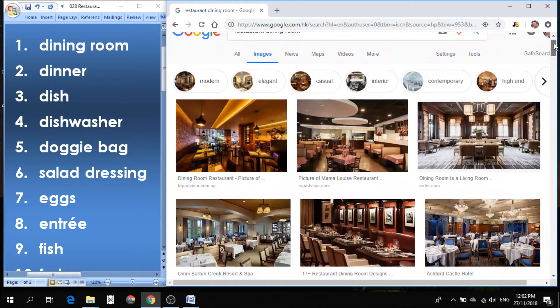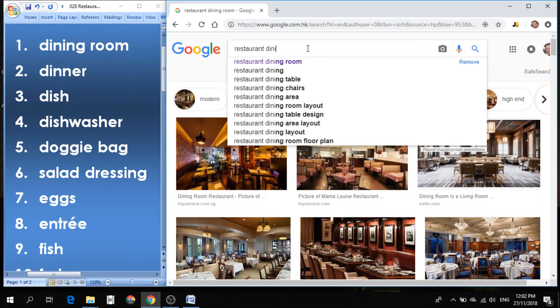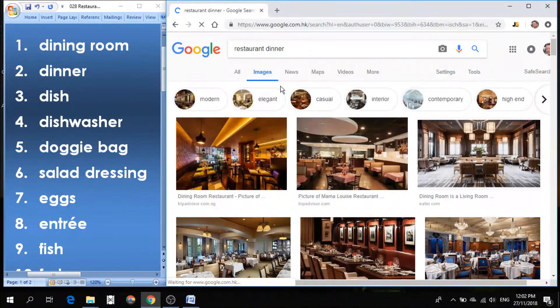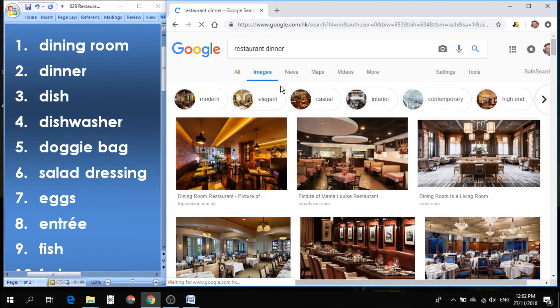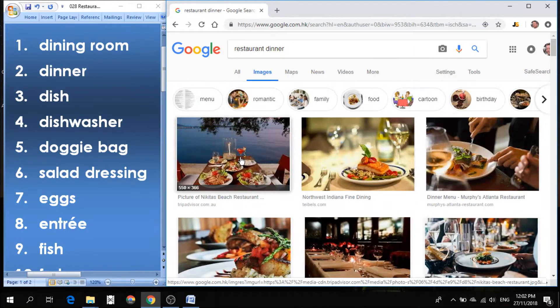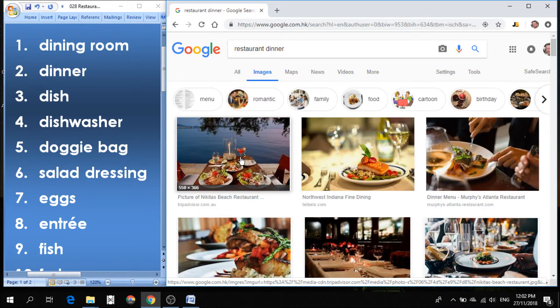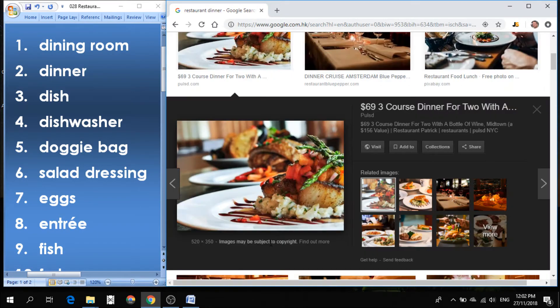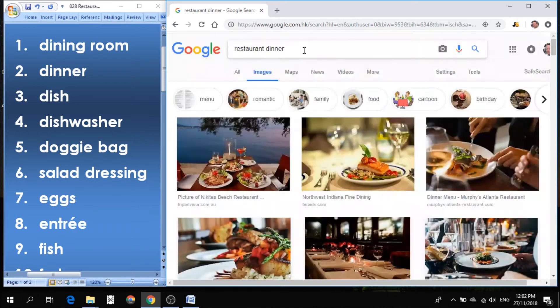Number two is dinner. Dinner is the meal that we have in the evening, the last meal of the day. After breakfast in the morning, lunch in the afternoon, we have dinner in the evening. Making me hungry already. I should have eaten before I started this lesson.